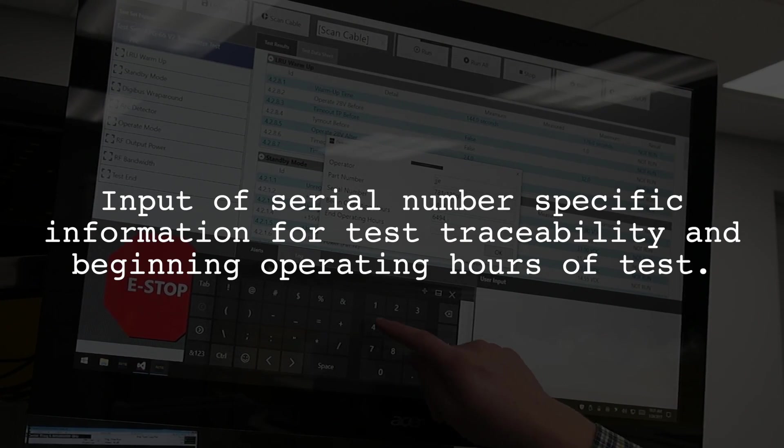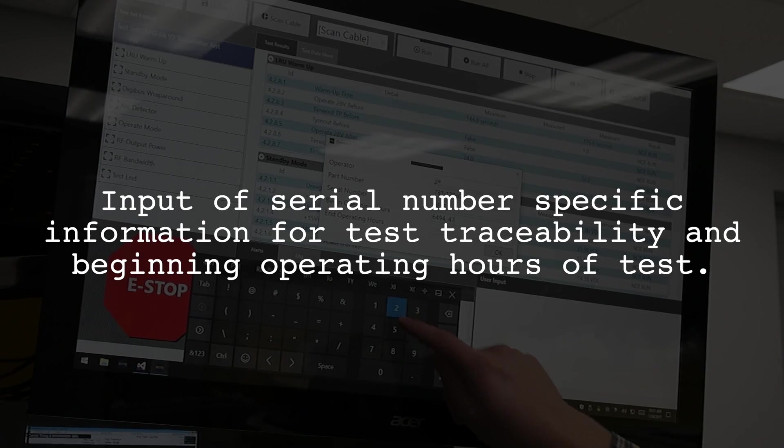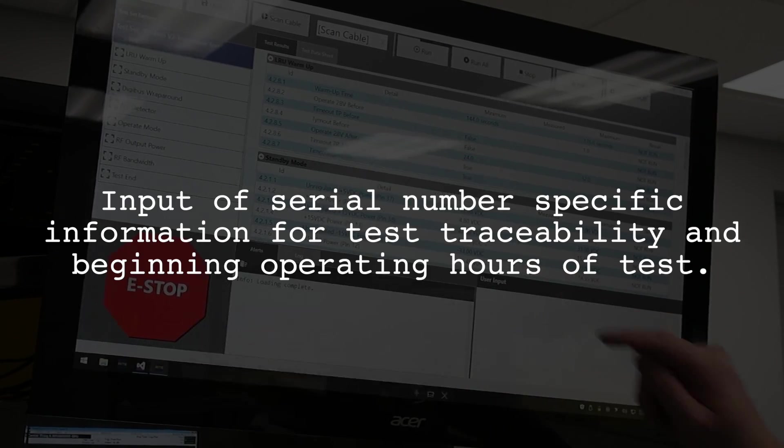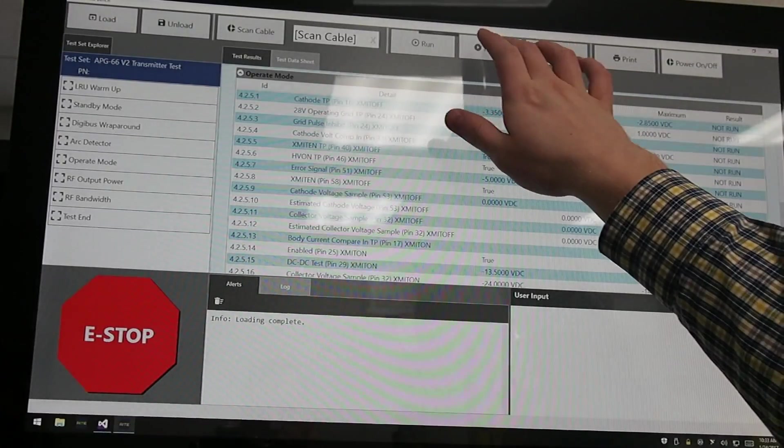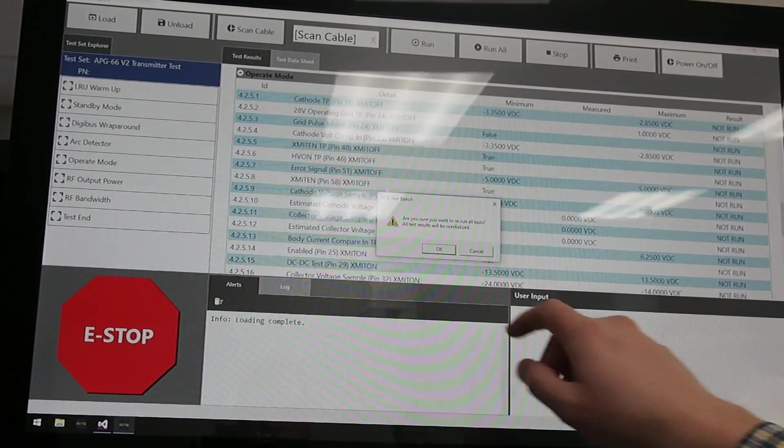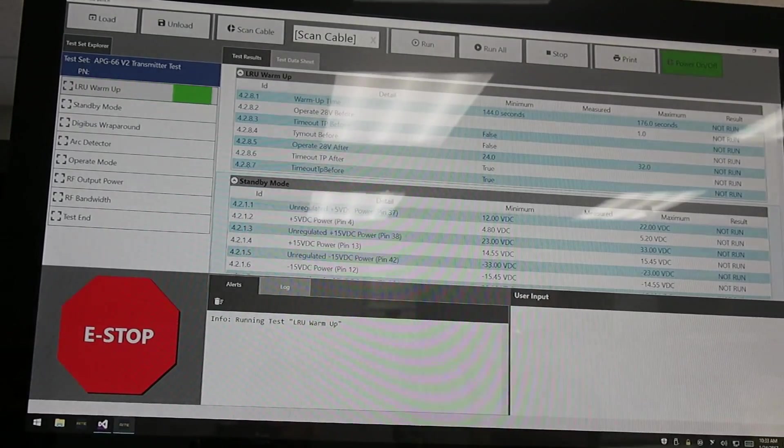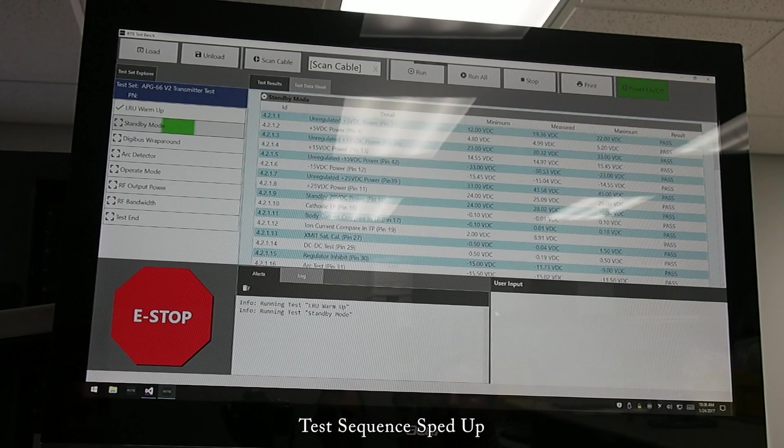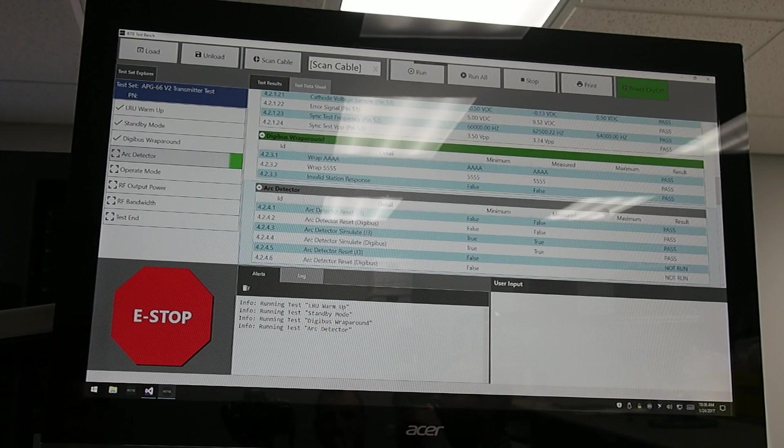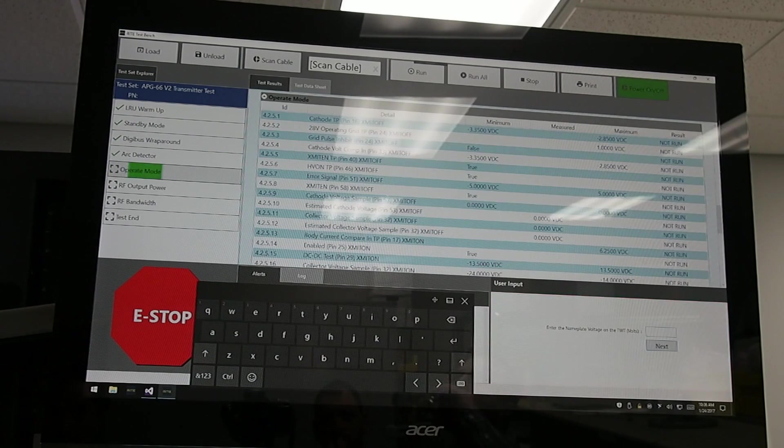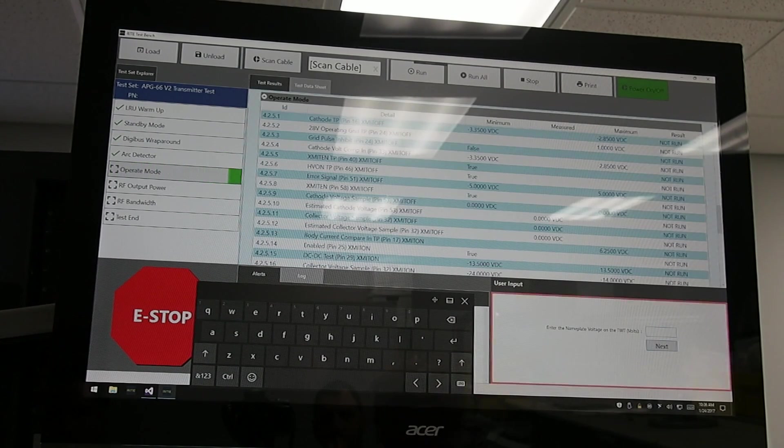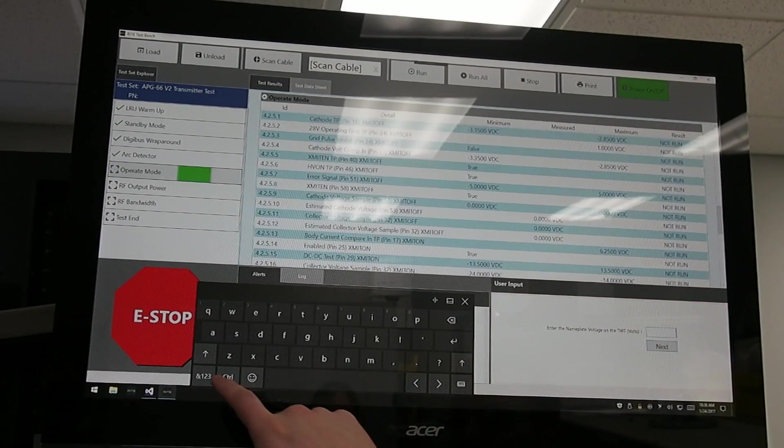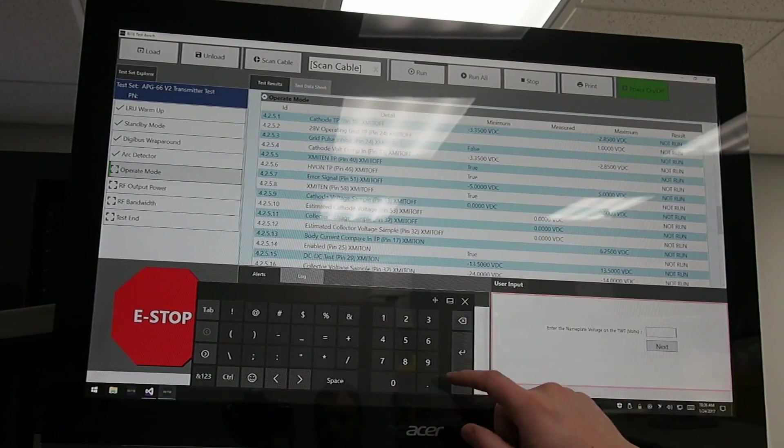The operator enters the serial number here such that we have traceability for the test in the long run. Now running this allows us not just to collect data for the individual test but allows us to store this such that the individual test is kept with the serial number and distinguished from ones run previously with the same serial number.